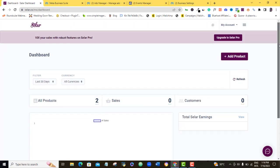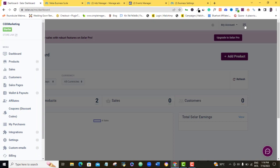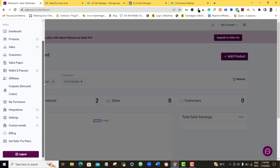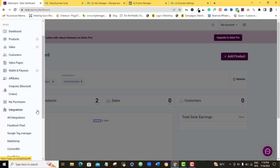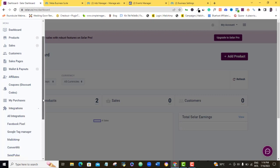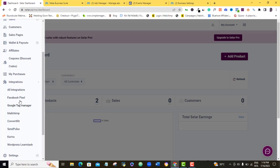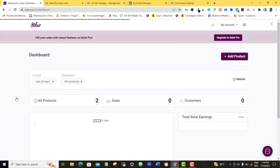So once I do that, I will head over to my Selar dashboard, as you can see here. So I'm sure you're here also, come down to this hamburger icon, click on it. So scroll down to where we have integration and click on the integration. So they're asking you what you want to integrate, it's Facebook pixel, so I'm going to click on Facebook pixel here.